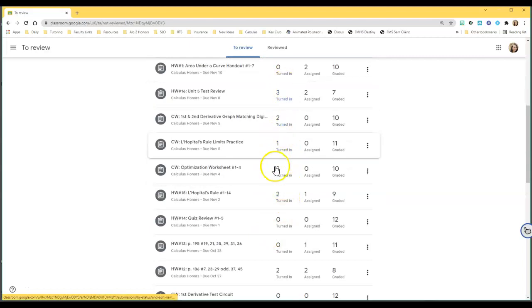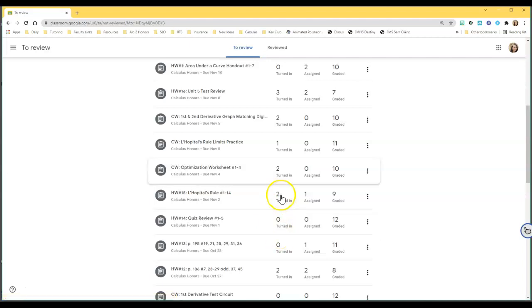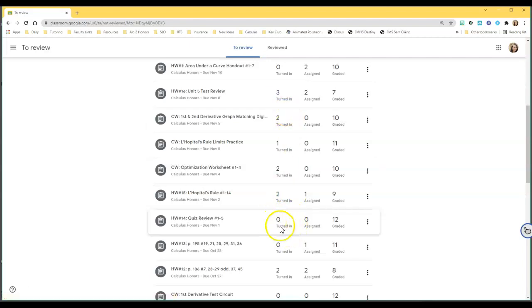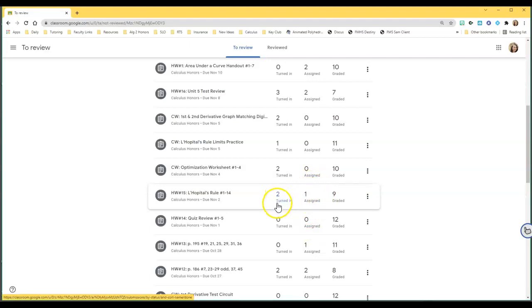As far as turned in, if you've got nothing that's been turned in, obviously you don't need to look at it. It can tell you who it's still assigned to that still has not turned it in. Like there's one kid that it's been assigned to but they still haven't turned it in. I have two that have turned it in that need to be graded, and I have graded nine of them.